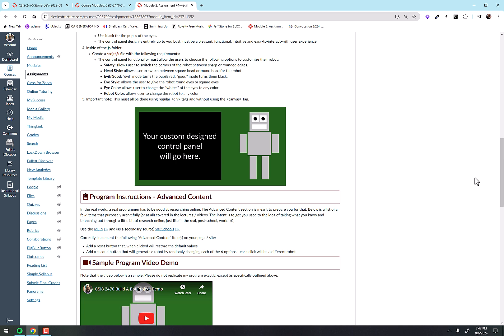The advanced content section is meant to prepare you for that. Below is a list of a few items that purposely aren't fully or even at all covered in the lecture videos. The intent is to get you used to the idea of taking what you know and branching out through a little bit of research online, just like the real post-school world, right?